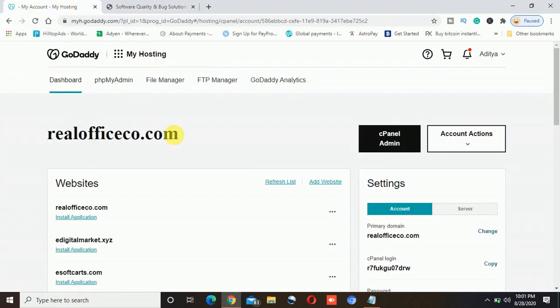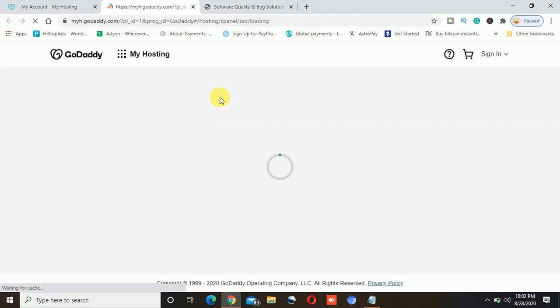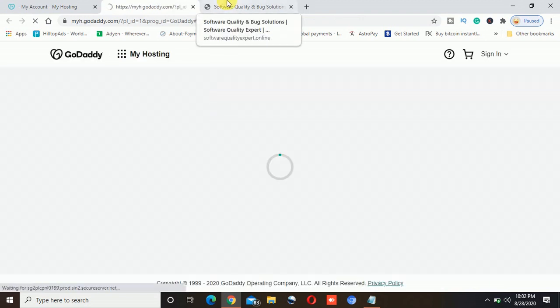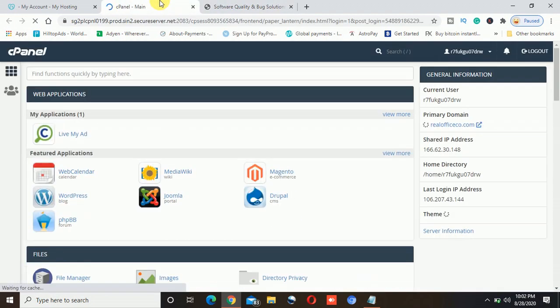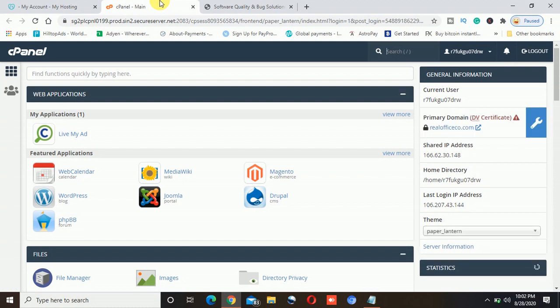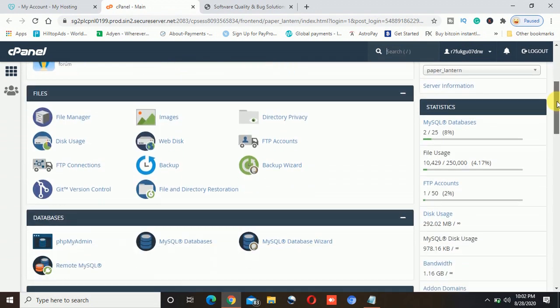First, login into your hosting account — whether it's GoDaddy, Hostinger, or a home server. Then go to the cPanel admin. Once you go to the cPanel admin, make sure you have already created the website, already hosted your website, and done everything with the website. After that, this installation will help you to install the SSL on your website.